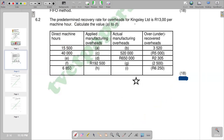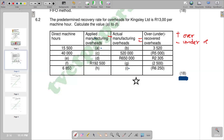For overheads, the formula is: applied manufacturing overheads minus actual manufacturing overheads. If the result is positive, you get an over-absorbed figure. Let's take note of that and also note the actual manufacturing overhead values given in the data.